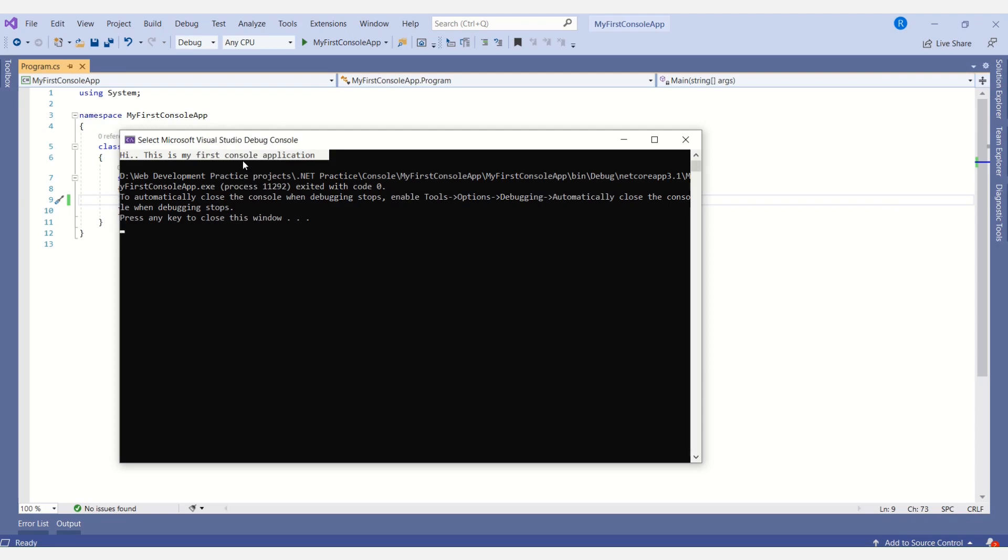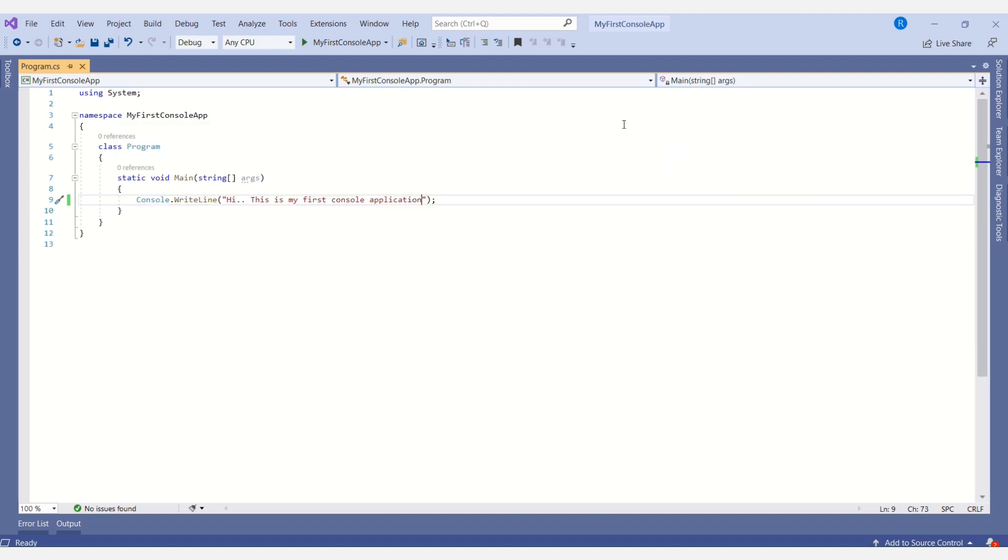Like this, we can do many different things with console application. In my coming videos, I'll show you different programs with different logic, different types of programs. This is my first console application tutorial. Thank you for watching. Please let me know if you have any queries.